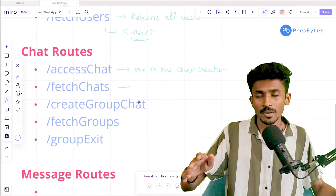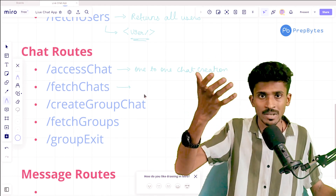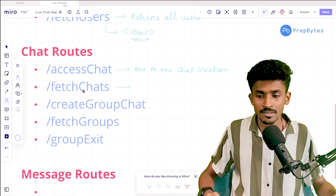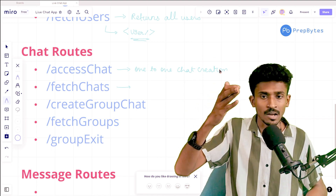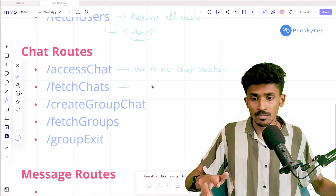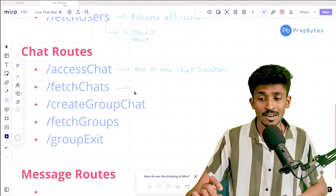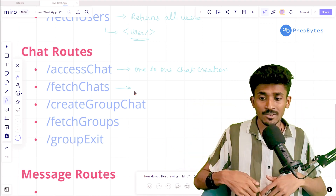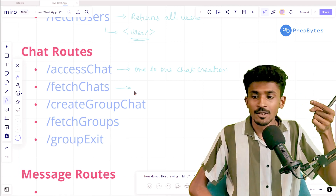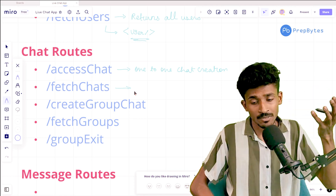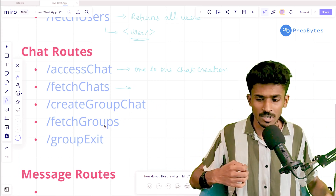We have fetch chats, which we're going to use to fetch all the messages in a particular chat ID. So if there's a chat, it will contain a lot of messages going back and forth — we want to fetch all of those. Access chats helps you create one-on-one chats; fetch chats will fetch all the chats you're a part of, be it one-to-one chats or group chats. Then we have create group chat, fetch groups, and group exit — we've already discussed these in the previous session.